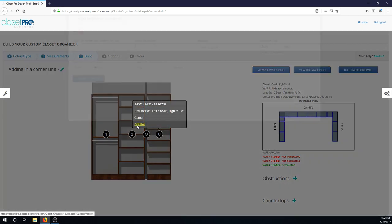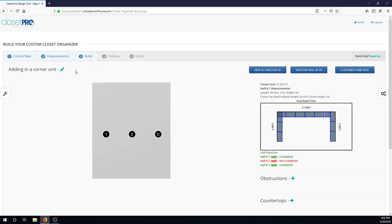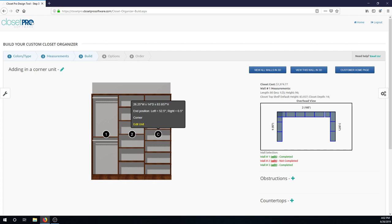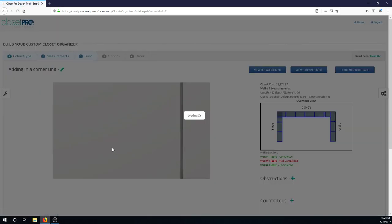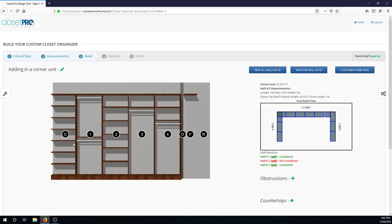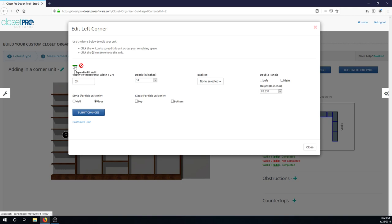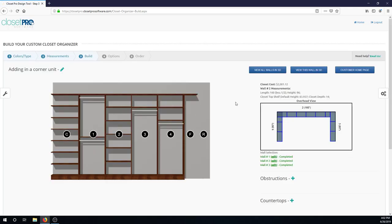So in order to fill that out, just come into the corner unit and you can hit expand to fill wall. The double arrow right there will do that for you. And now we have a little more on wall two also. Come in, edit unit. And you can see it's at the max, but again, we just have this button right here that will expand to fit the wall. Pops right in.